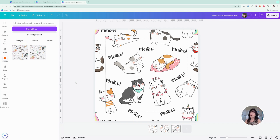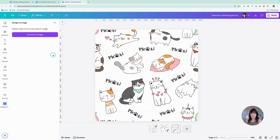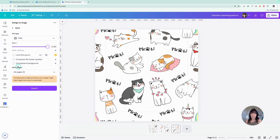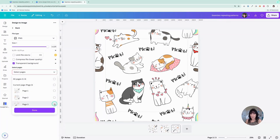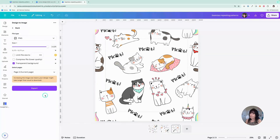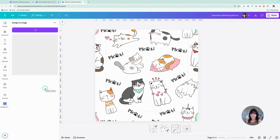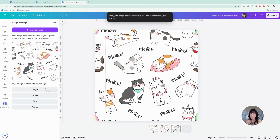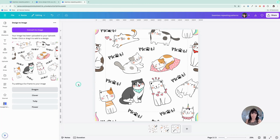My pattern is exactly how I'd like it to be, so we want to convert it one last time. Go back to Design to Image, click Convert. Drag that slider, choose transparent, and this time we only need page three. Select page three, click Done, and click Export. That last export is finished and we can now use that as our seamless pattern.